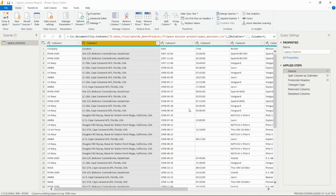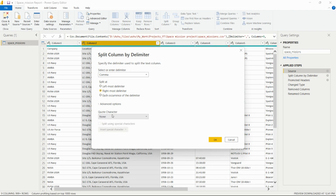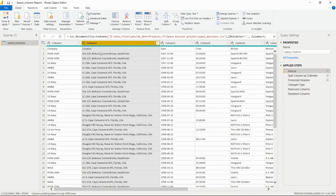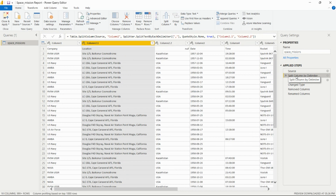I need to do the separation by delimiter, selecting the rightmost delimiter. We can also set the quote character, but there's no need here. After clicking OK, the column is split accordingly.